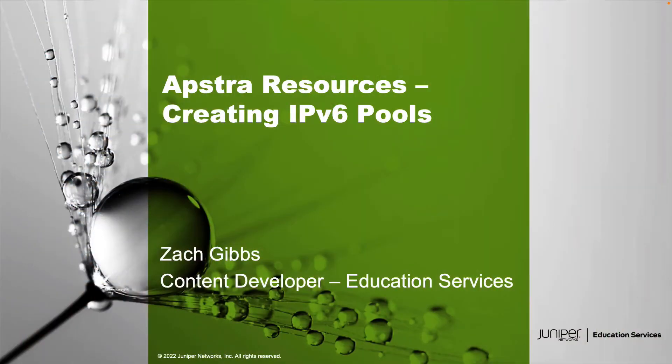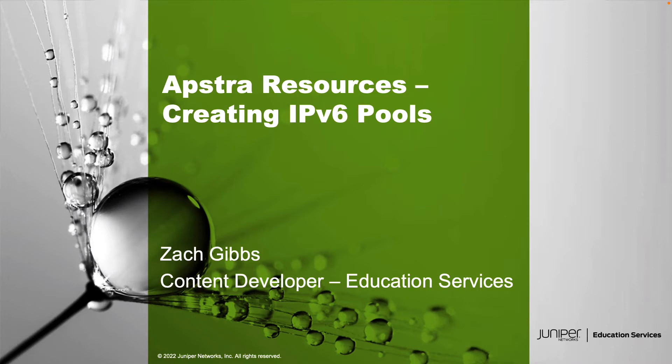Hello, my name is Zach Gibbs and I'm a content developer within Education Services inside Juniper Networks. Today we will be going through the Astra resources creating IPv6 pools learning byte.